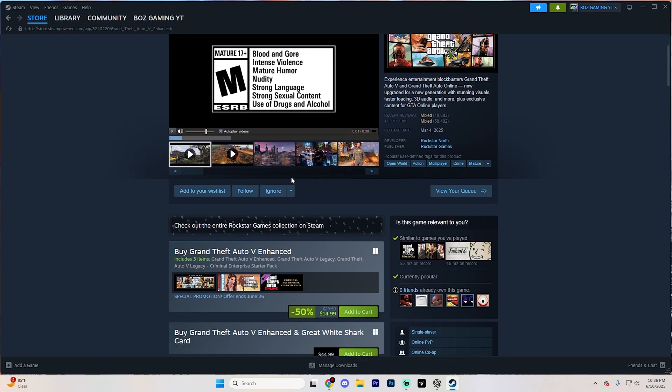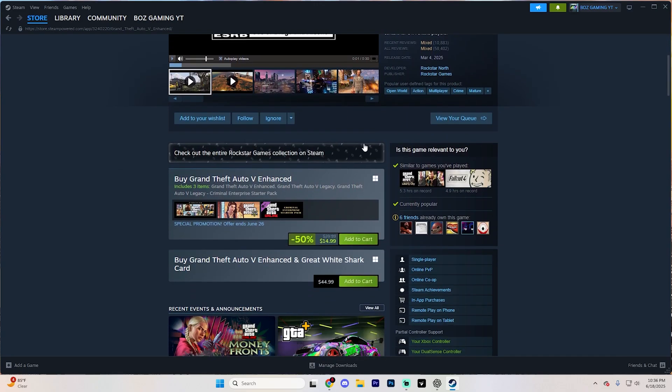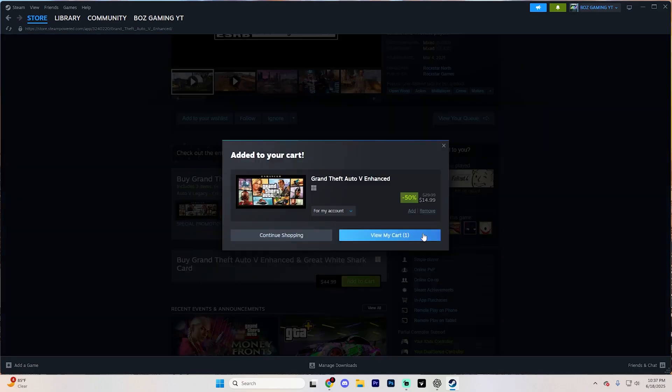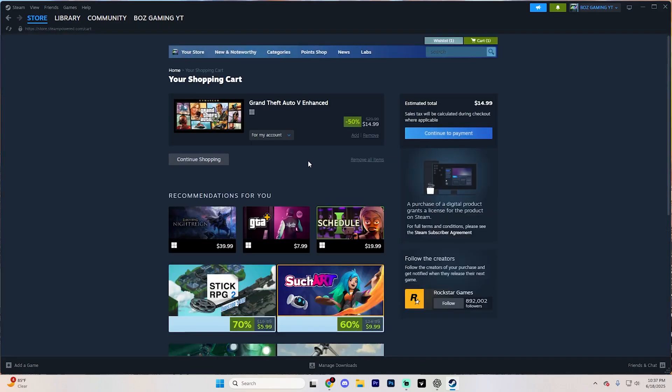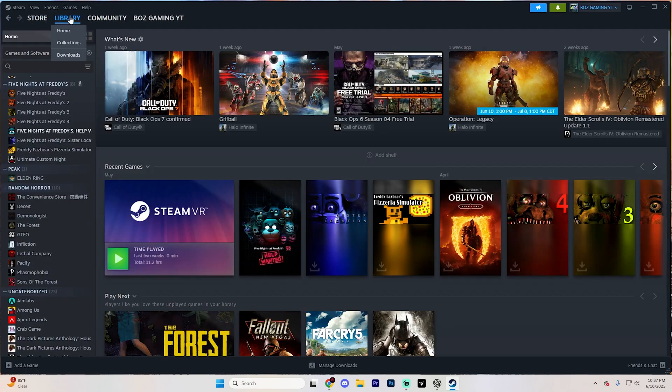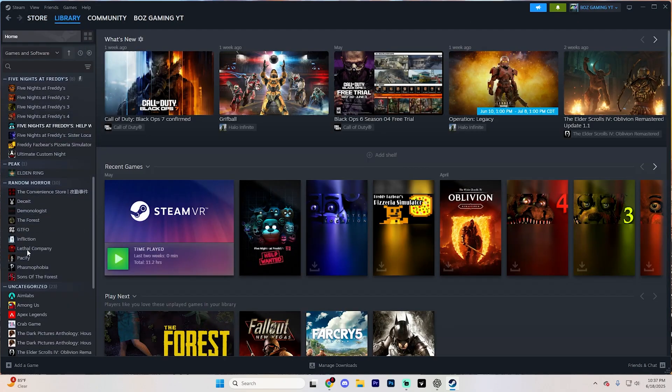What you're going to want to do on this page is simply find it and hit Add to Cart, and then hit View My Cart. From here, you can continue to payment, purchase it, do whatever you need to do, and then after buying it, head to the Library tab.